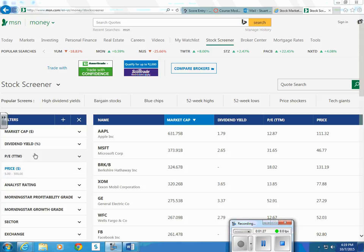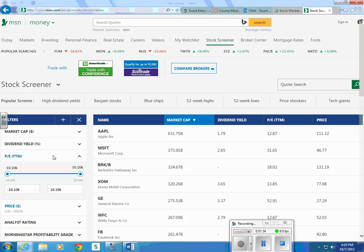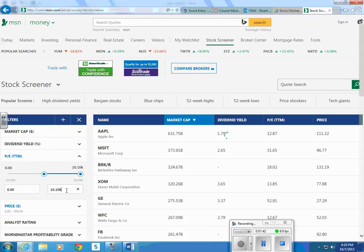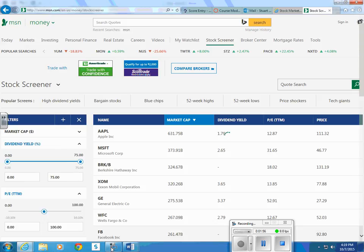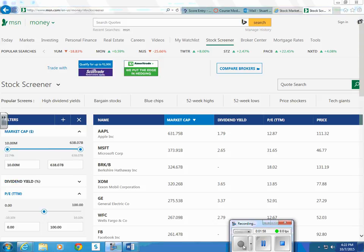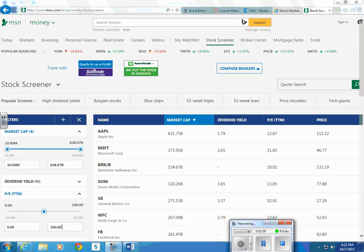P over E, that's profit over earnings. TTM is a 12 month running average. We could have that go from zero to 100. You can choose what you want there. Let me show you how you filter with that. So now we have only companies that have a profit to earnings ratio between zero and 100.